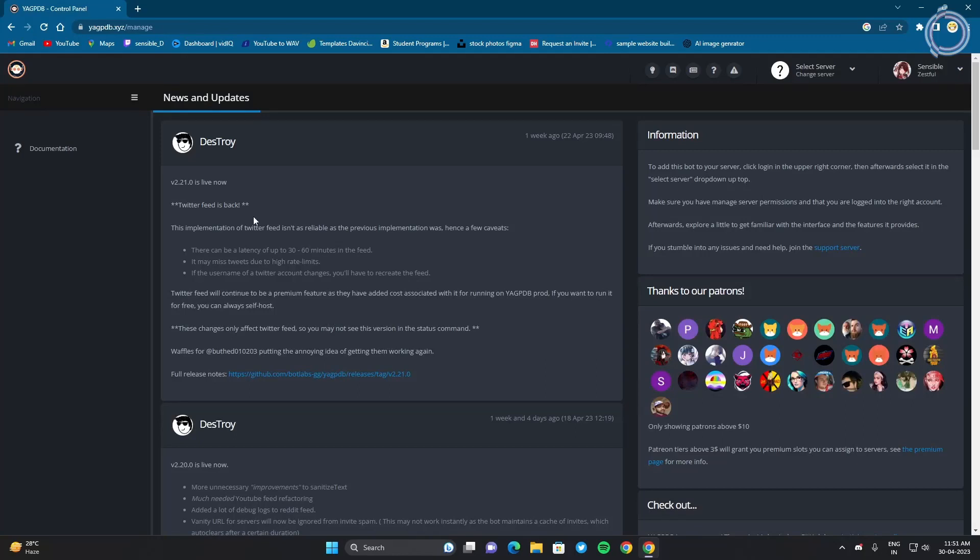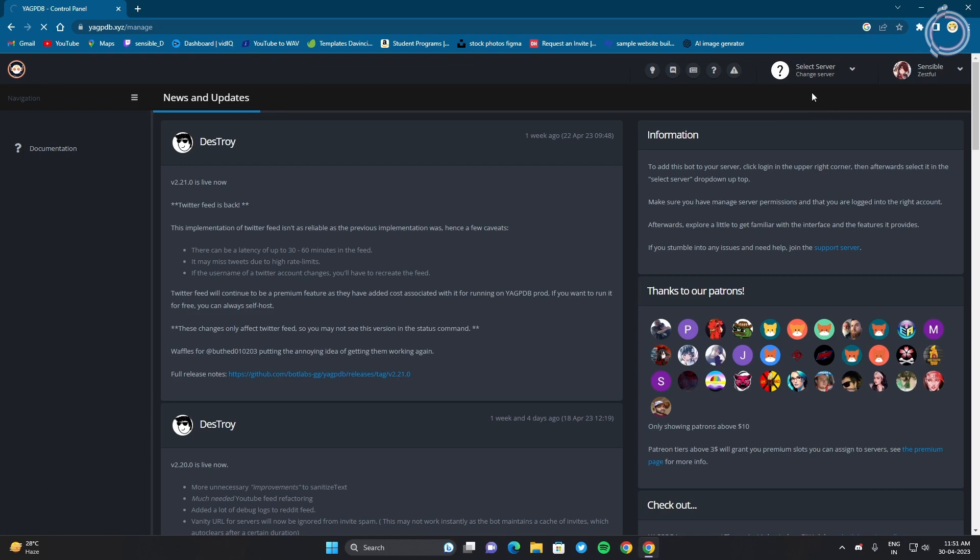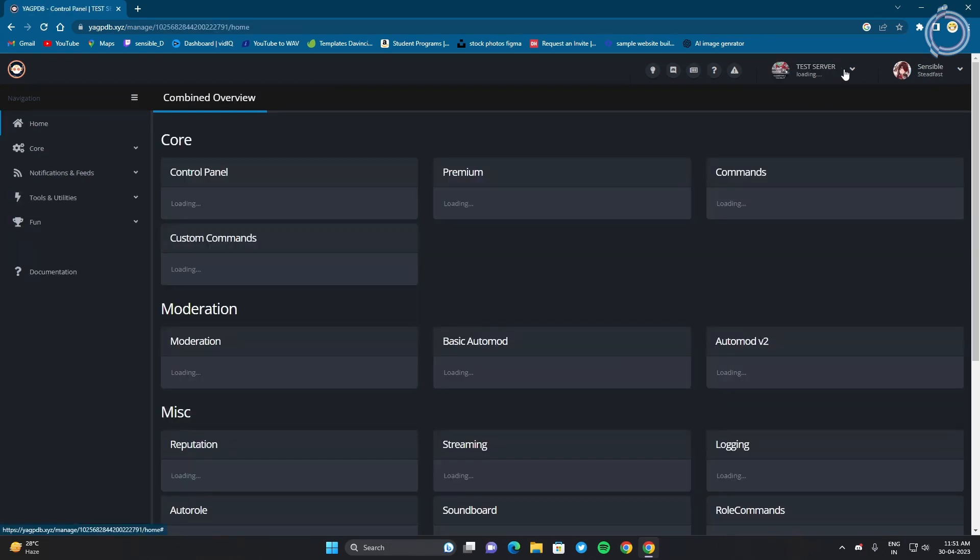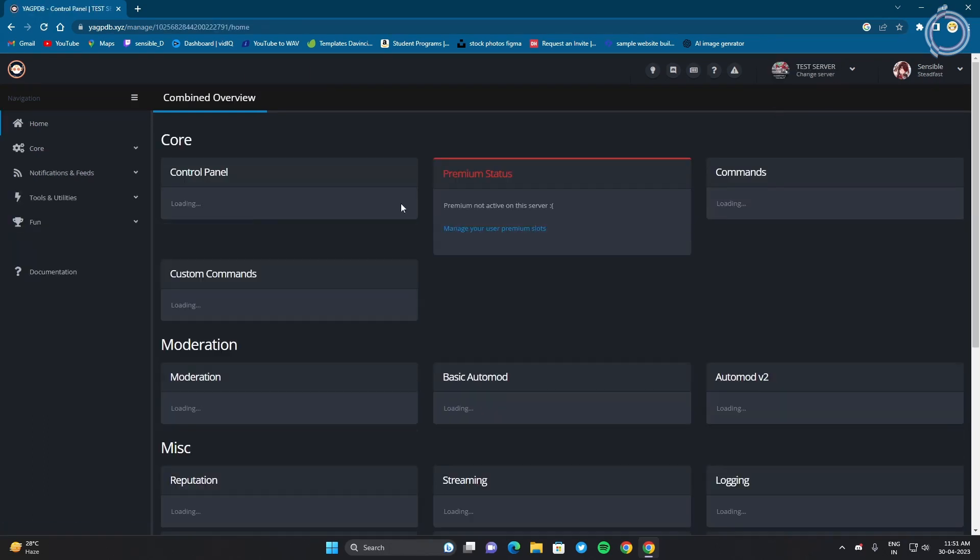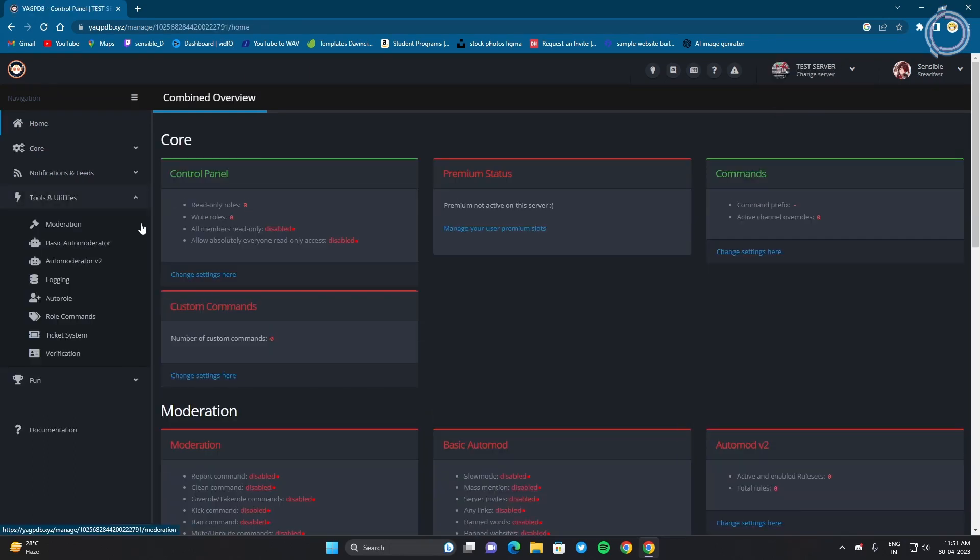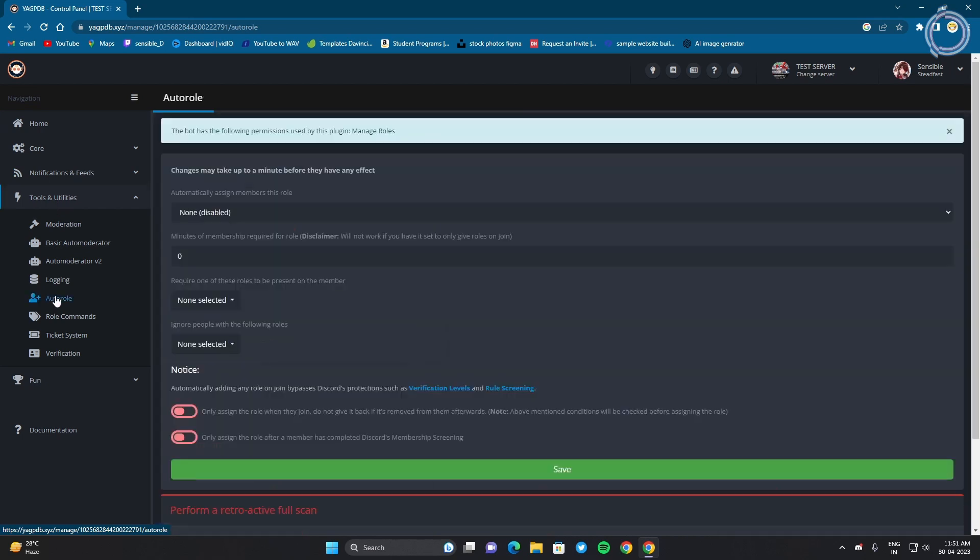So once you log in, this is the screen you will see and here select the server and I have selected the test server. So in the tools and utilities section you can see auto role.